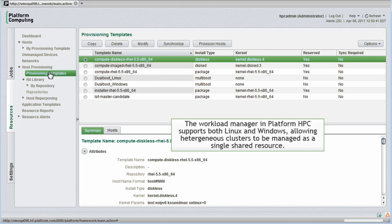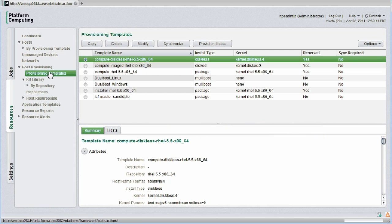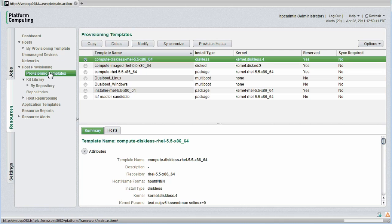The Workload Manager in PlatformHPC supports both Linux and Windows operating systems, allowing heterogeneous clusters to be managed as a single shared resource pool. Templates called dual-boot Linux and dual-boot Windows are provided with PlatformHPC for this purpose. Let's take a minute and explain how this works.